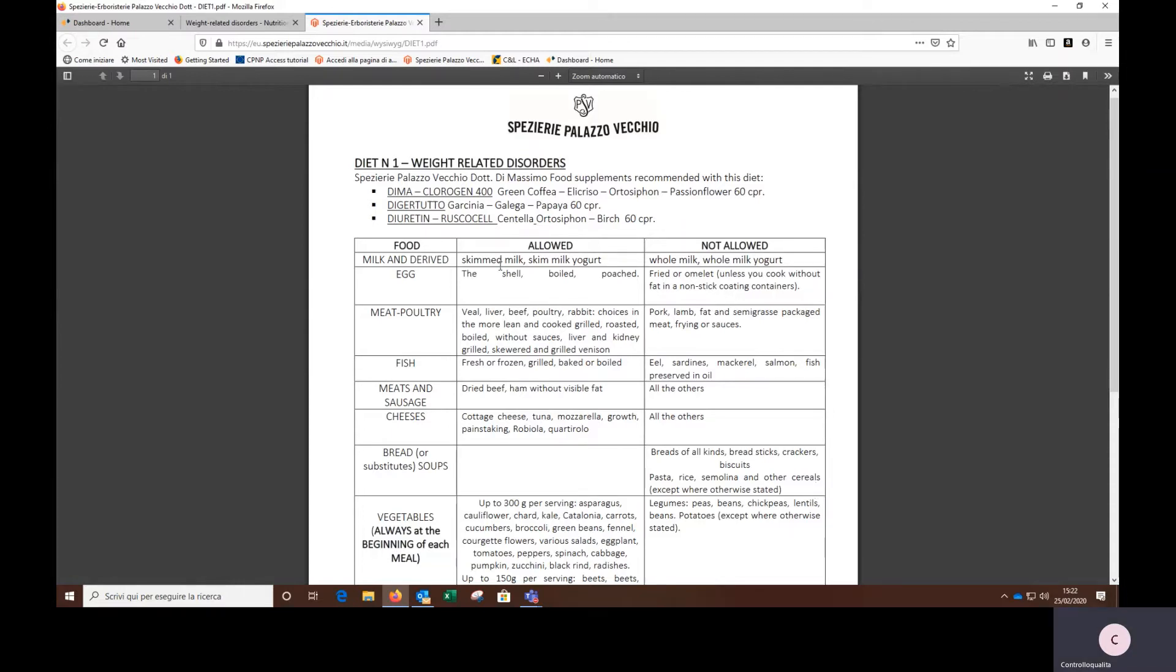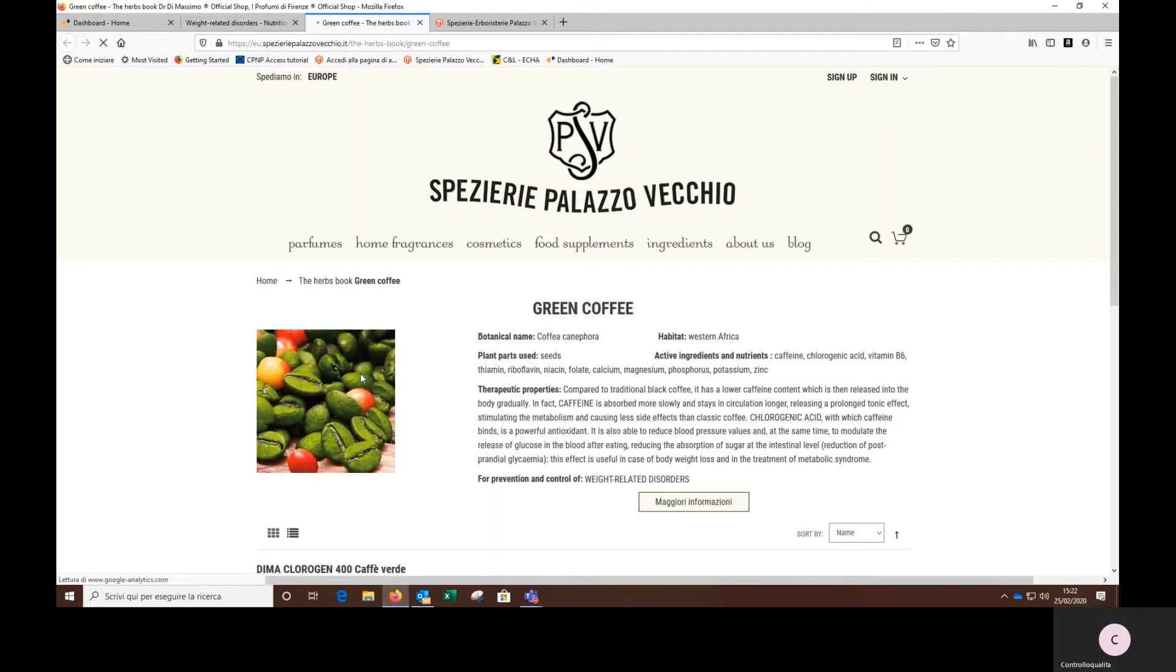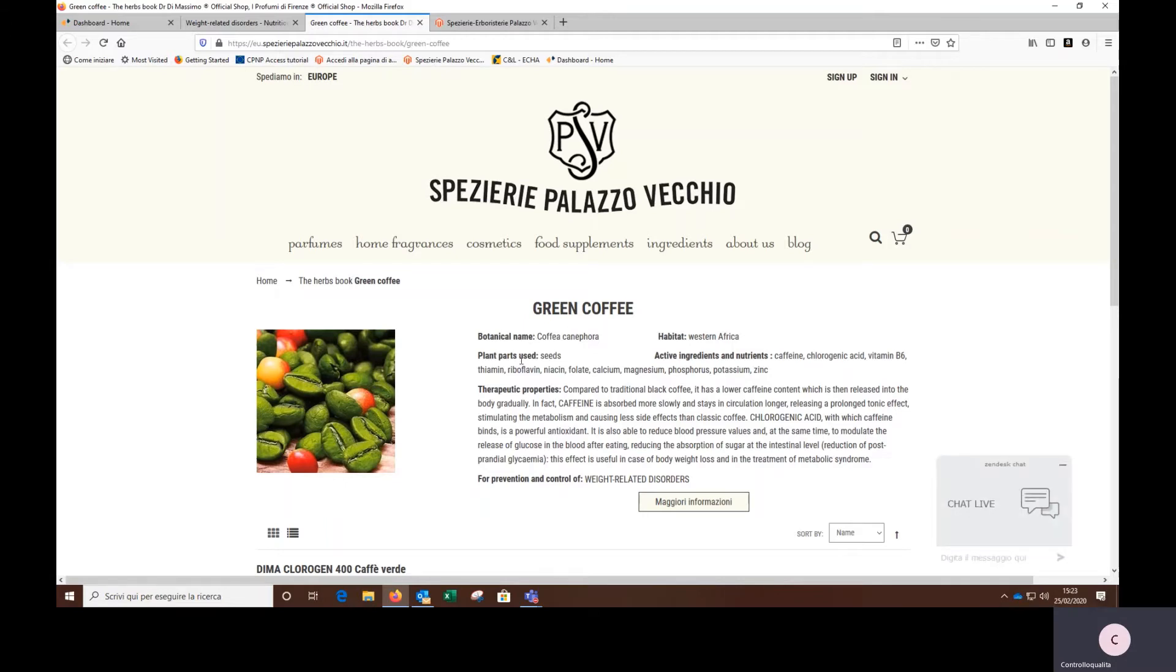Now let's go back to the active ingredients. If you wanted to deepen the knowledge of a plant, just click on it. For example, let's go to the green coffee to discover all its properties and functions. The first information are botanical name, habitat, plant part used, the other active ingredients and nutrients, and the therapeutic properties.